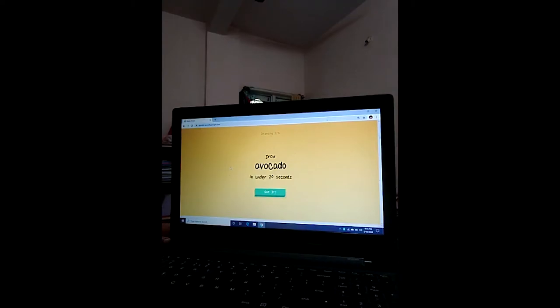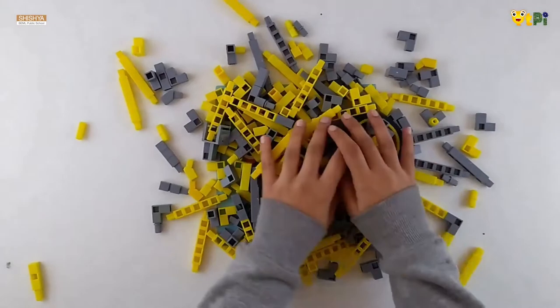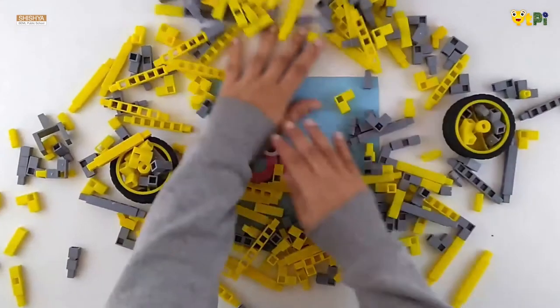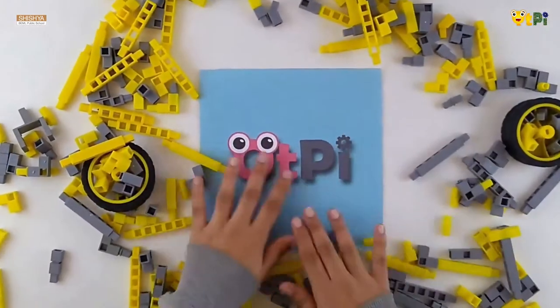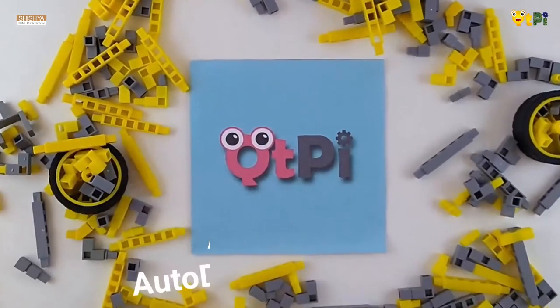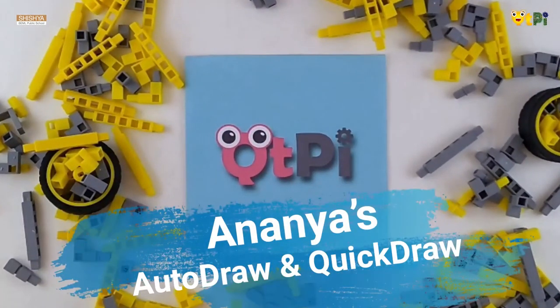Did you just observe what happened between the AI and me? Hello everyone, my name is Ananya Goodall and I am studying in Grade 8. Today I will be explaining about Autodraw and Quickdraw.